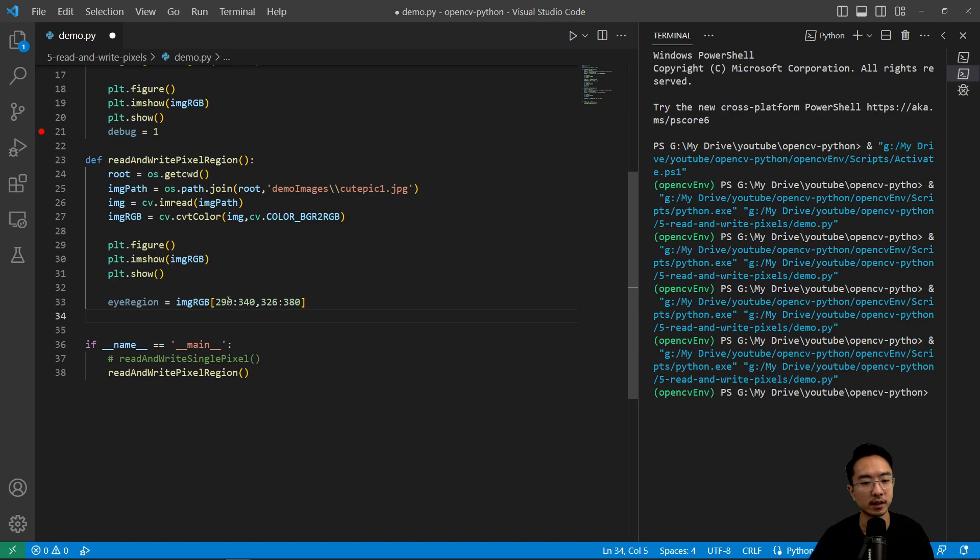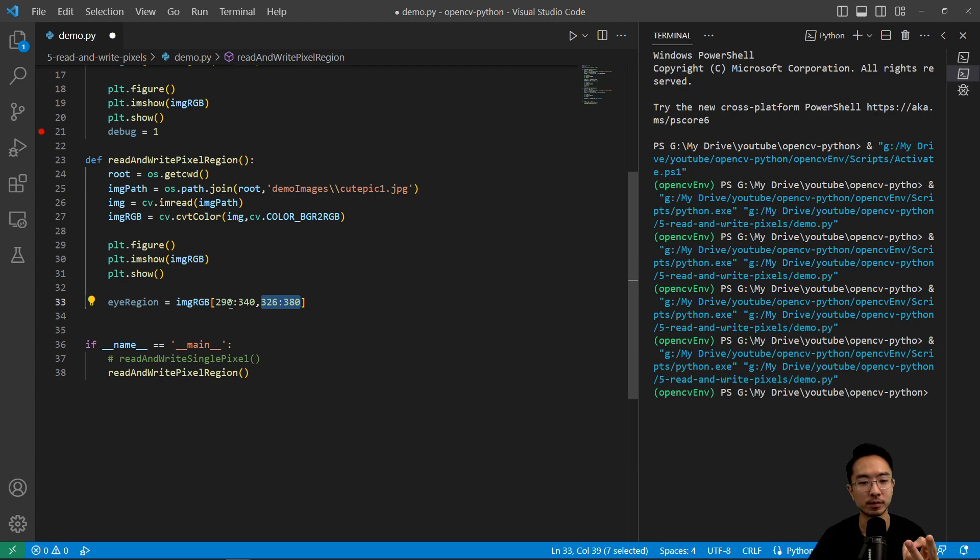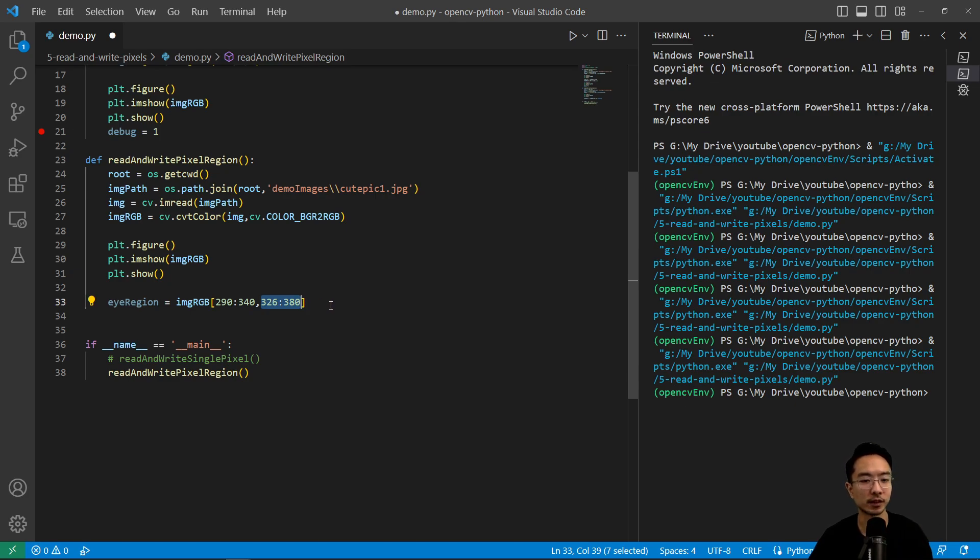So again, this part could be confusing sometimes if you mix your X and Y, because here we're actually accessing the rows and then the columns. So this is actually the Y and then the X. So if you just do one way and it's wrong, just try flipping it. That's the best way.